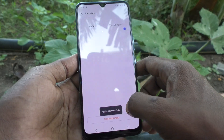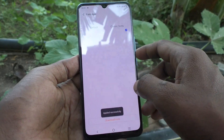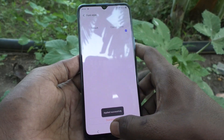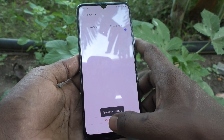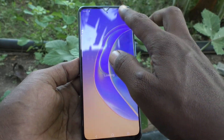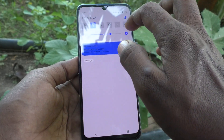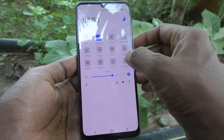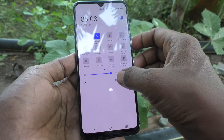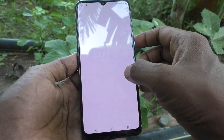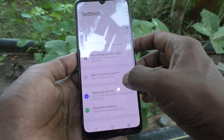Click on Apply and the font style has been changed to the selected one.